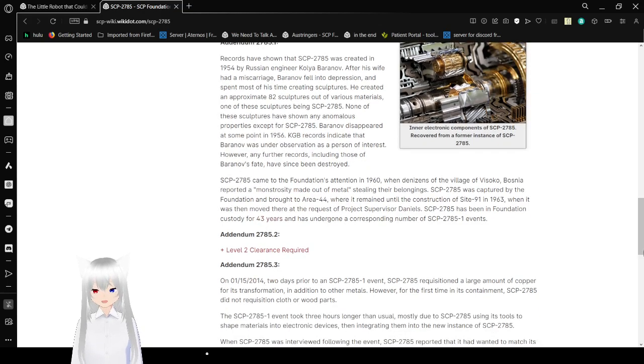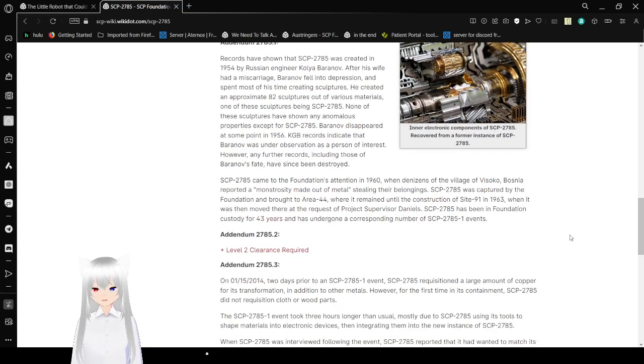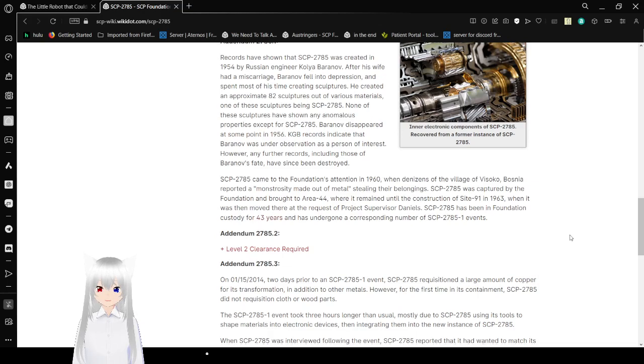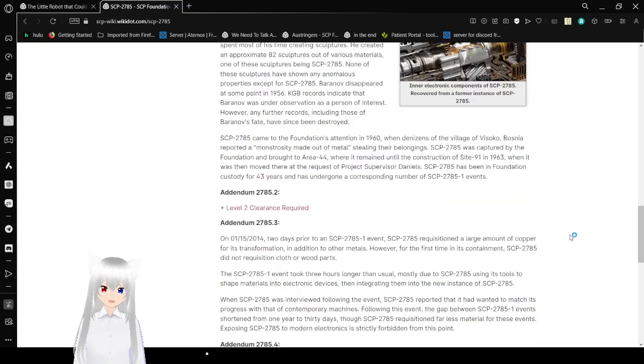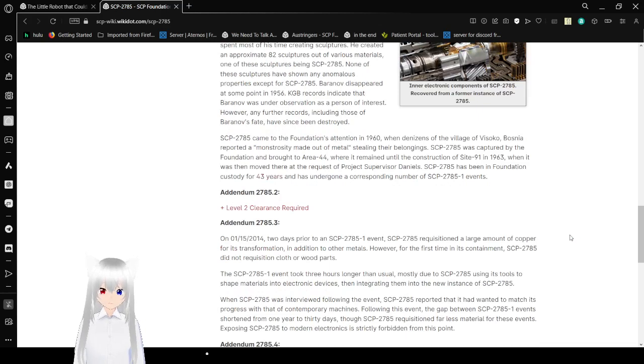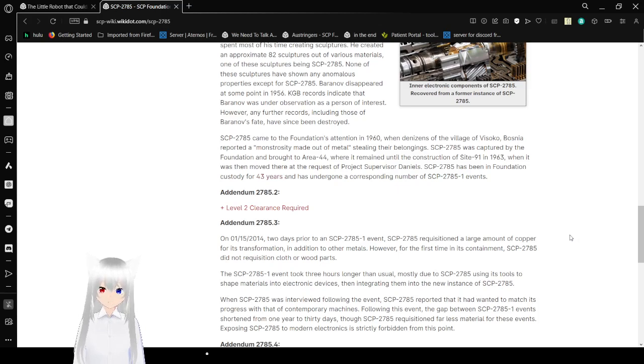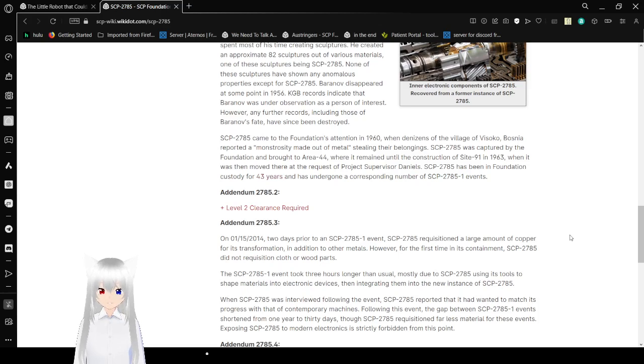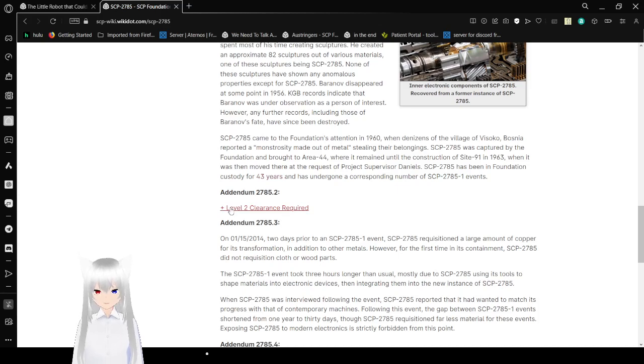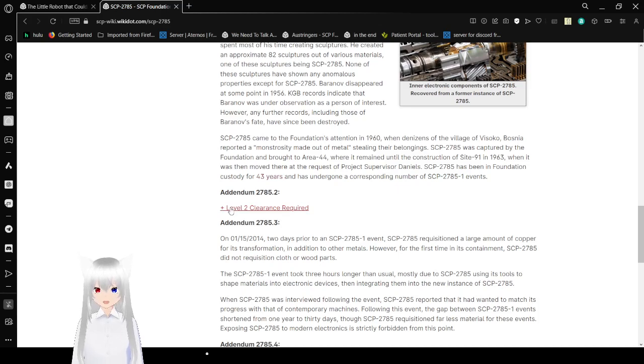SCP-2785 came to the foundations of Tejeda in 1960 when dancers of the village of Visoko Bosnia reported a monstrosity made of metal, stealing their belongings. SCP-2785 was captured by the foundation and brought to Area 44 where it remained until the construction of Site 91 in 1963. When it was then removed there at the request of Project Supervisor Daniels. SCP-2785 has been in Foundation custody for 43 years and has undergone a corresponding number of SCP-2785-1 events. Addendum. SCP-2785-2. This requires Level 2 clearance and is an interview.